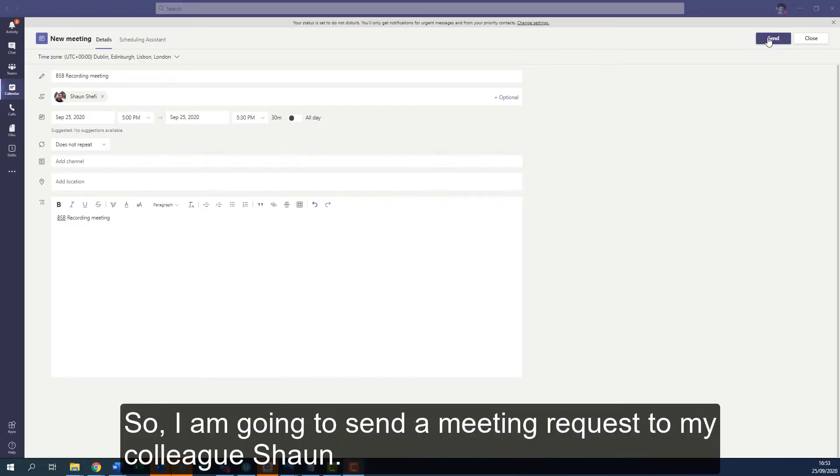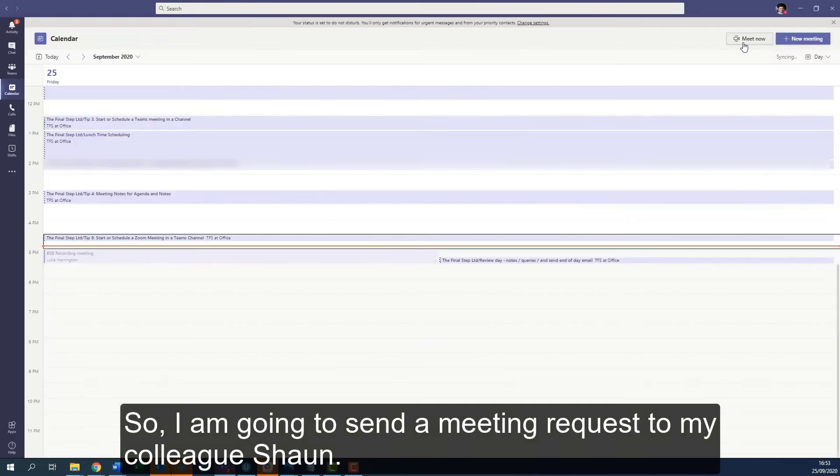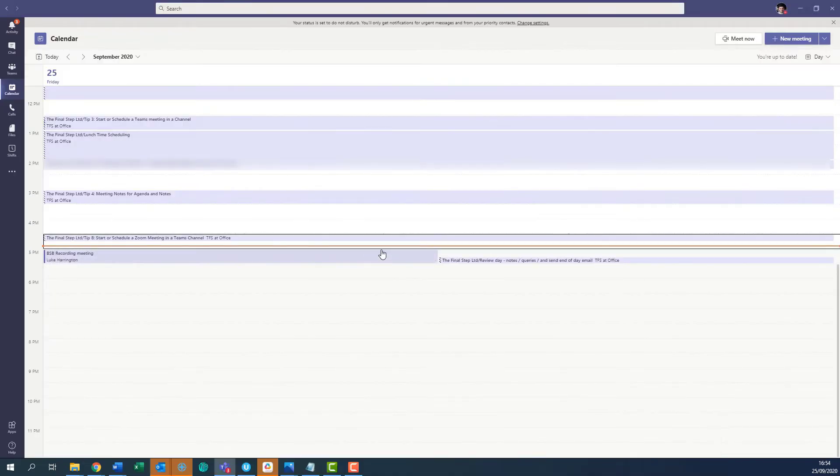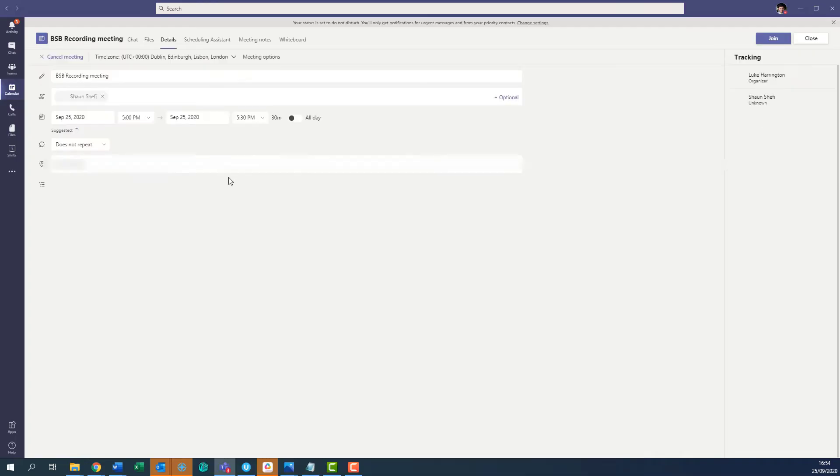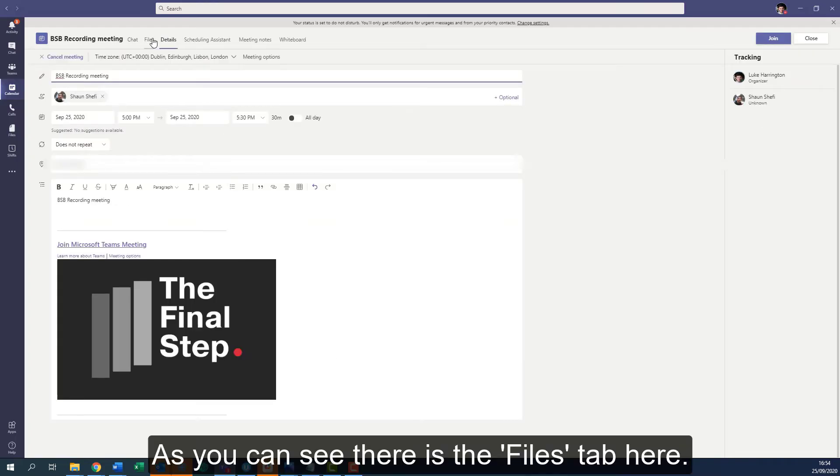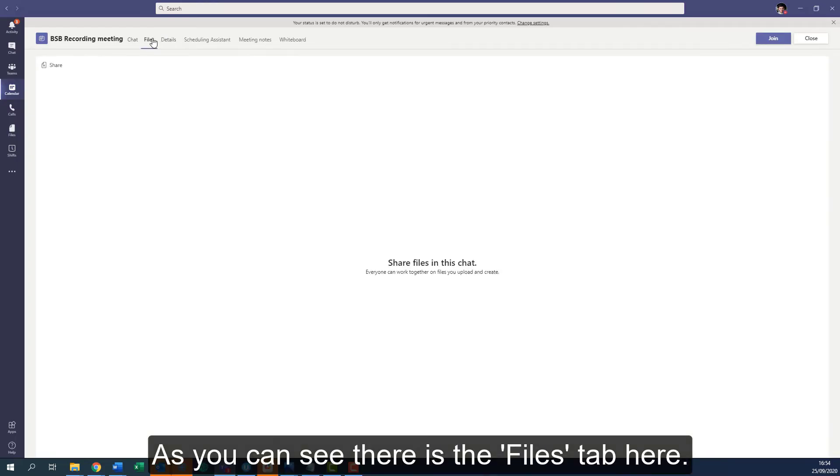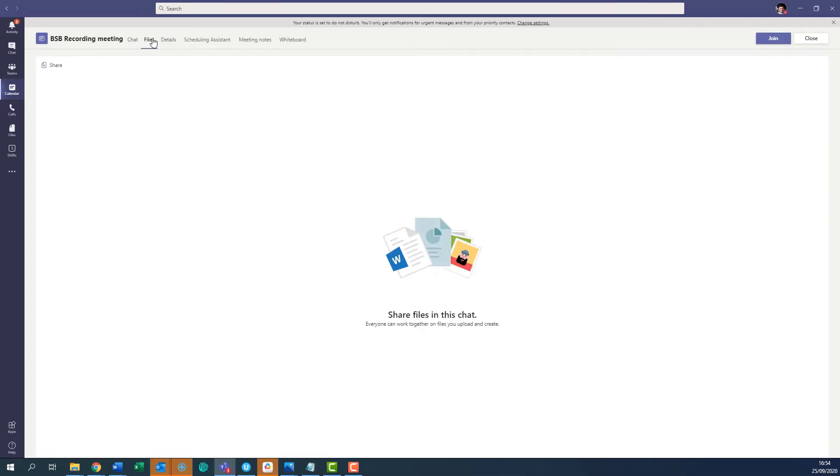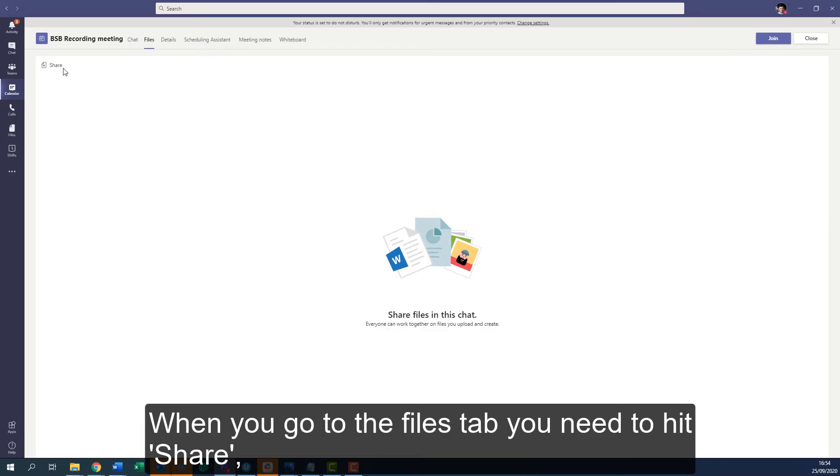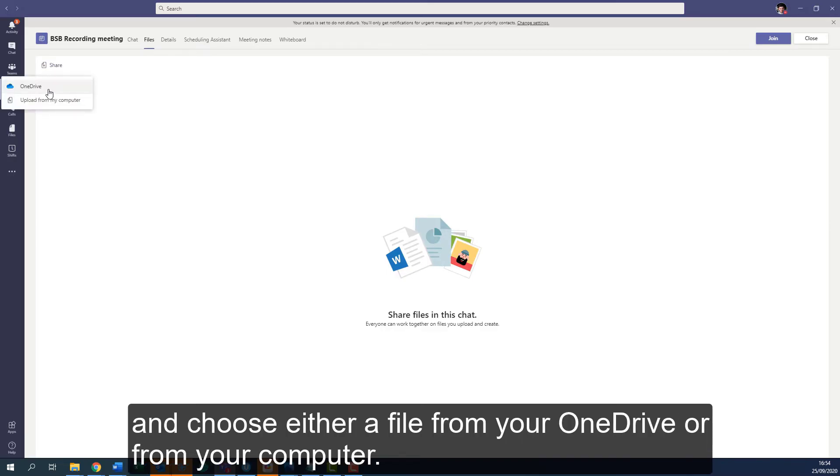I'm going to send a meeting request to my colleague Sean. I'm going to open up the meeting, and as you can see, there is the Files tab here. When you go to the Files tab, you need to hit Share.